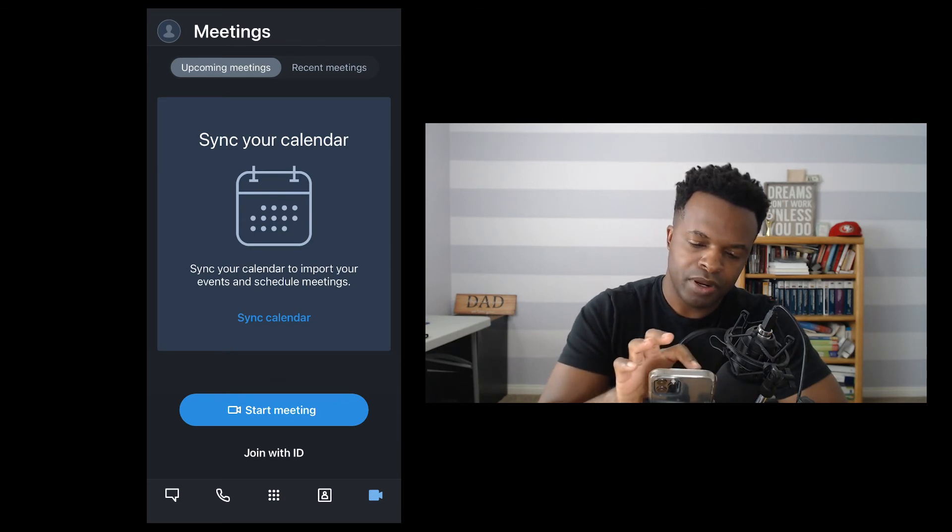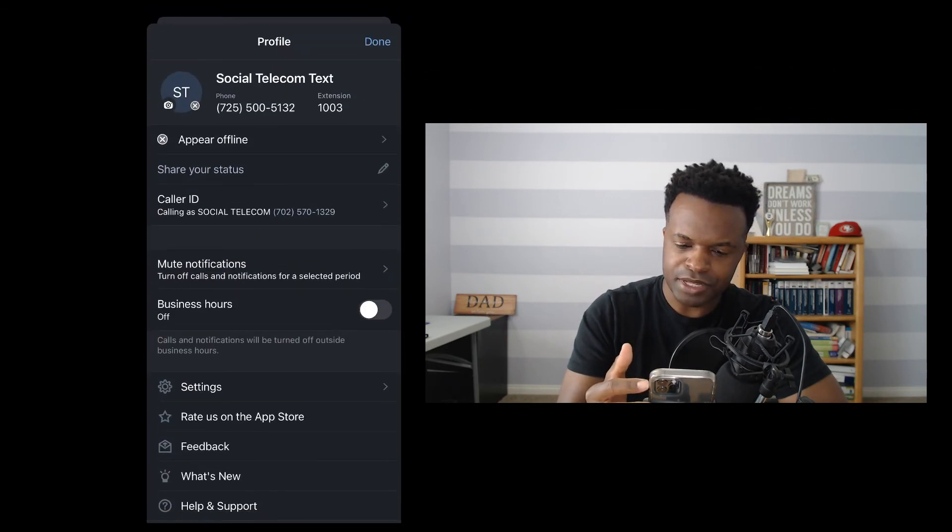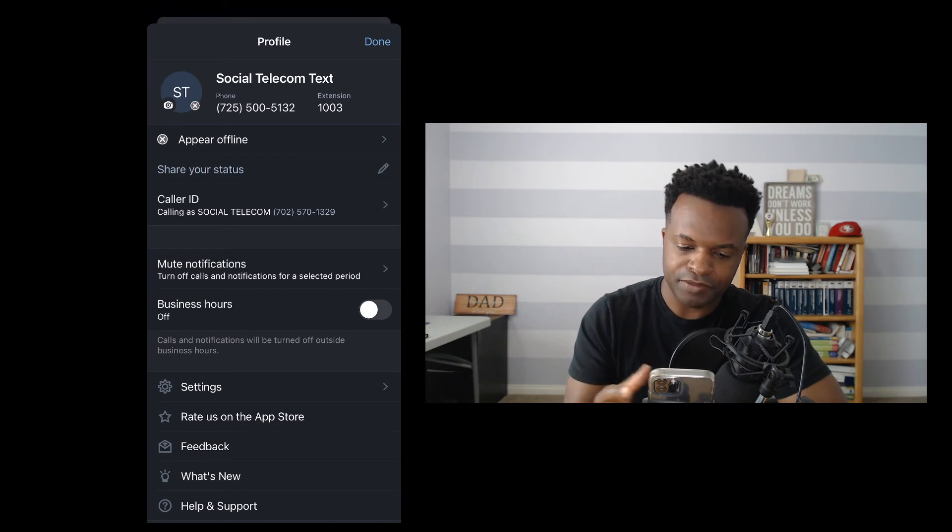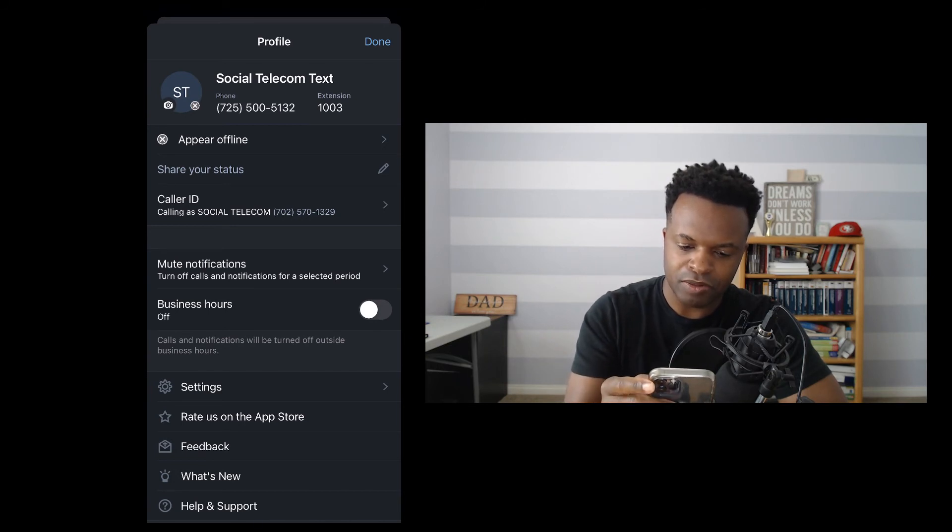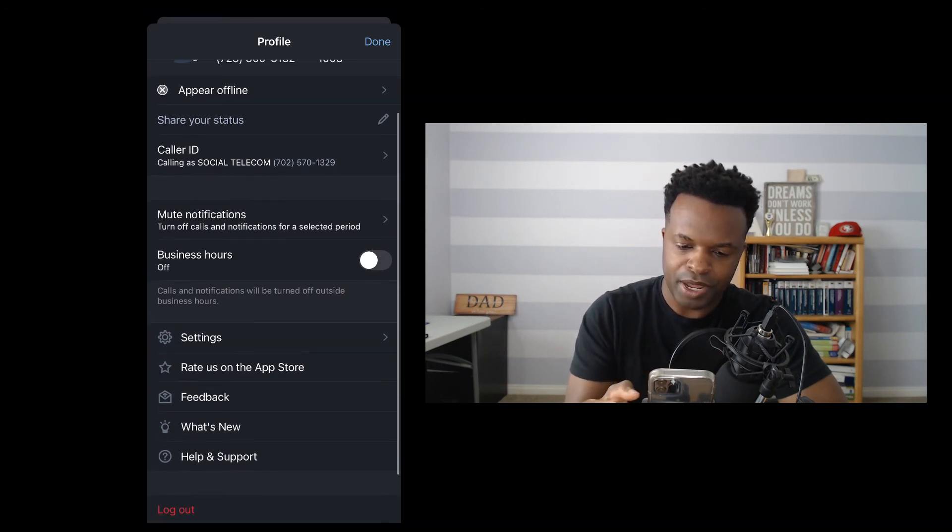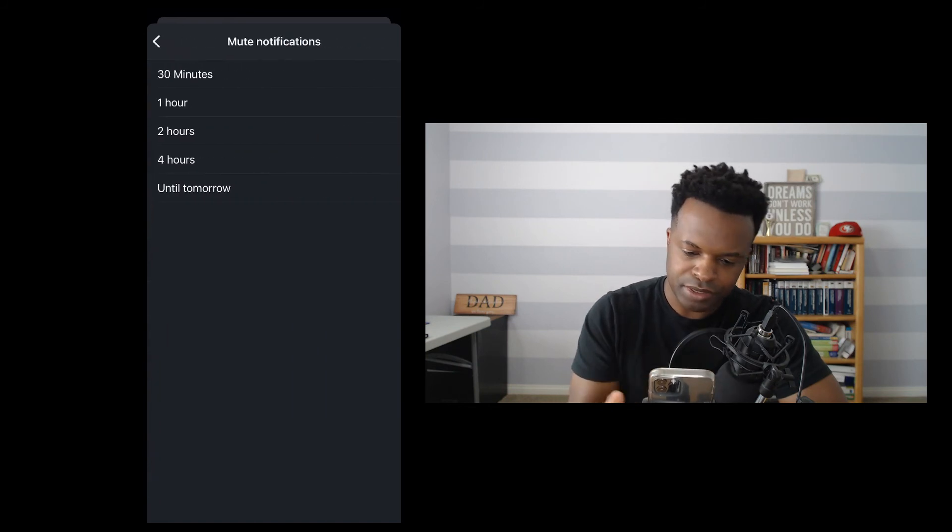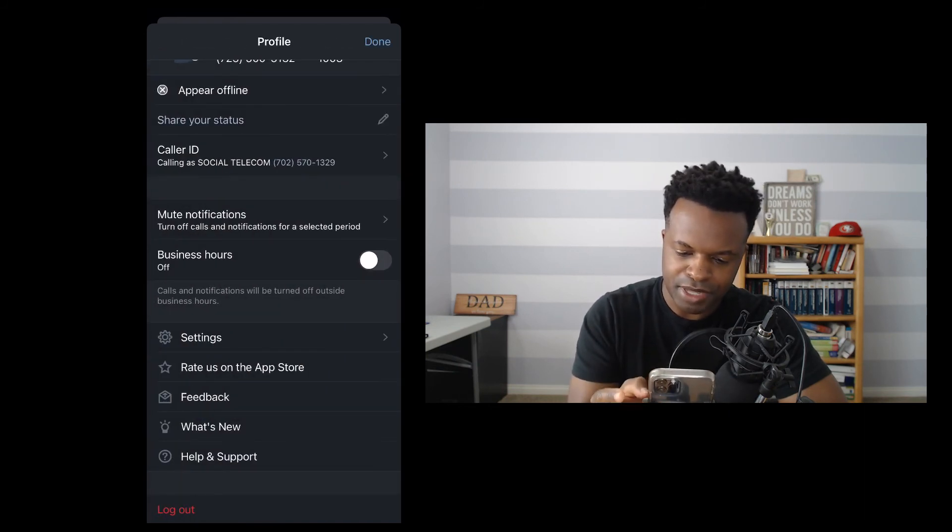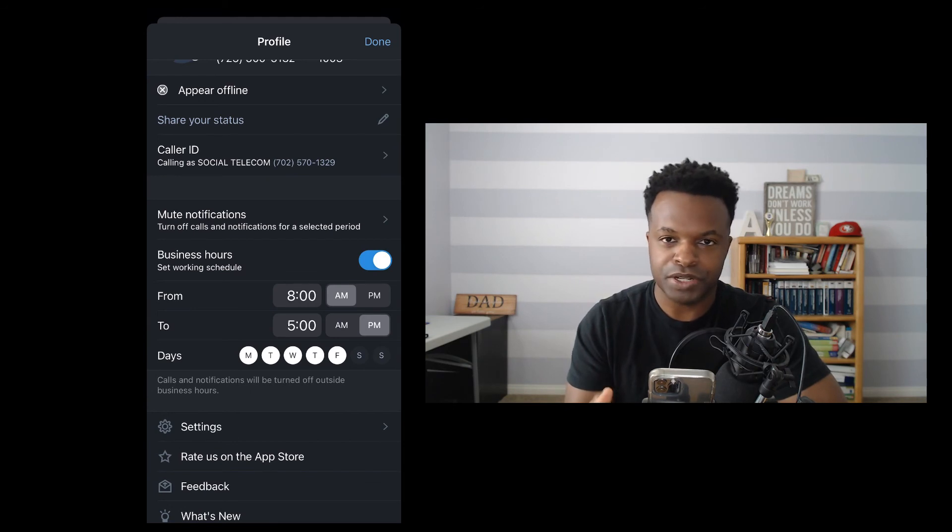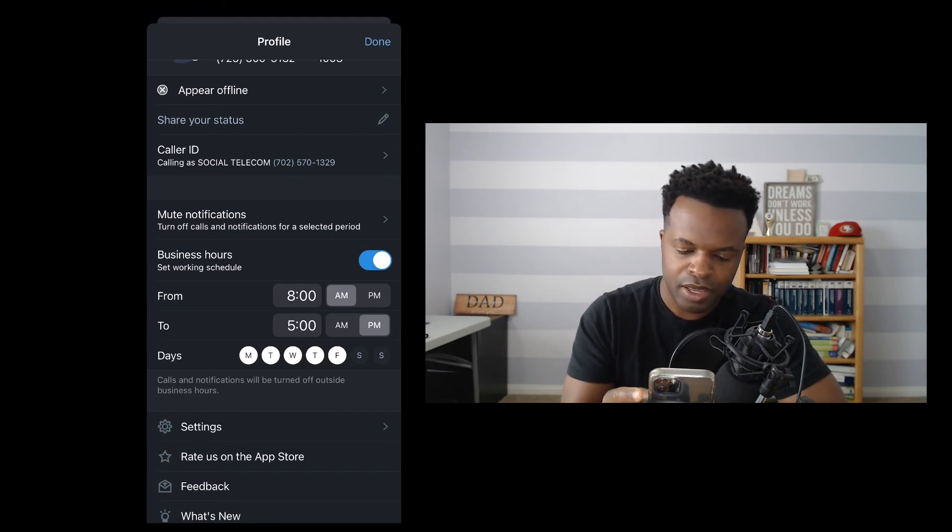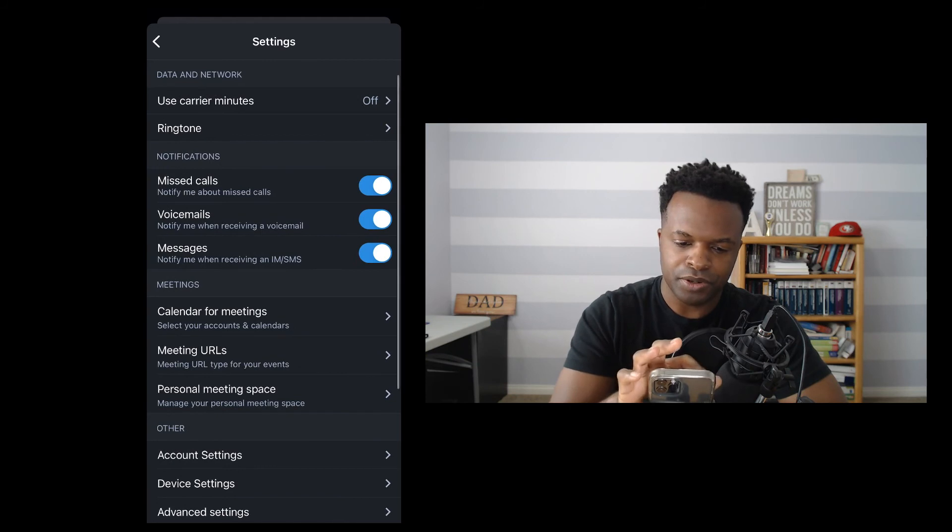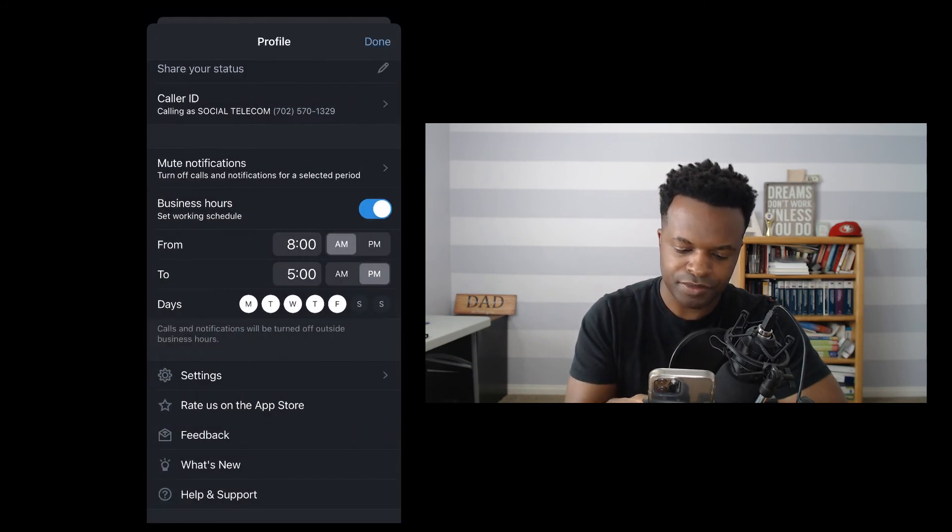Going up here, I'm going to click on this profile. And then you'll see here some profile information about your contact information. So things like caller ID, whether or not I want to mute notifications, I can set business hours. So that can be helpful if you want to be reached during certain times of the day, as well as individual settings for the device itself.